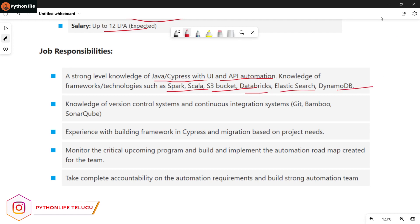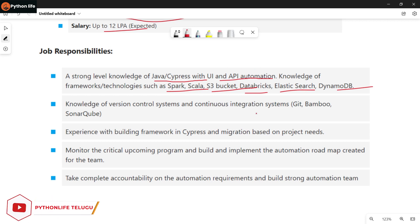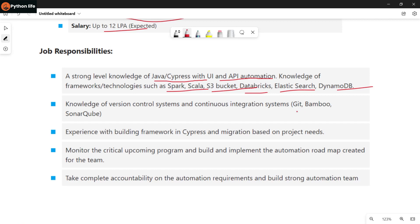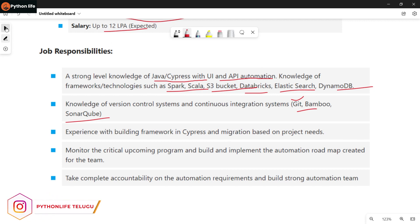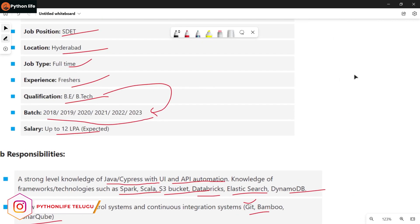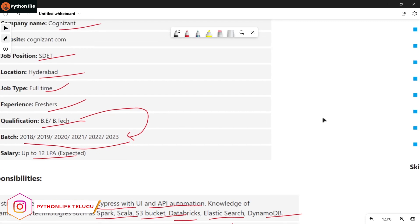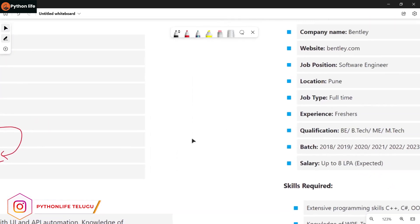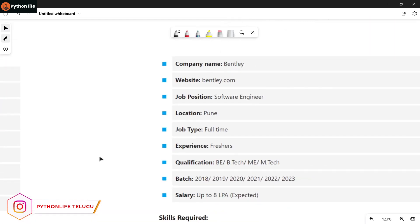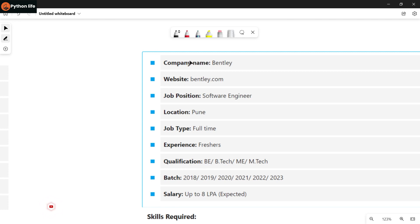We have videos on these topics on our channel. Please check them out and apply for this job.